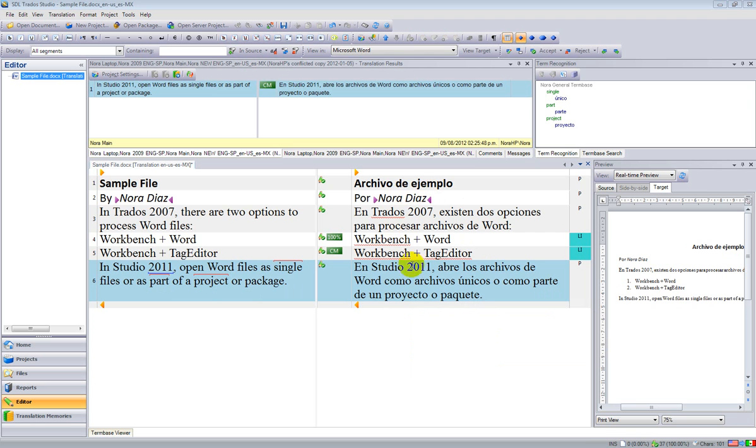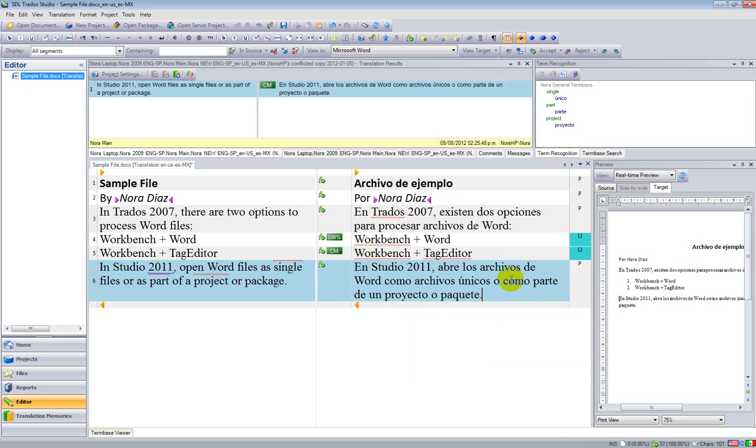Now, after I have finished my translation, I need to produce the target file. This is what my target file will look like. The real-time preview is showing me what it will look like.